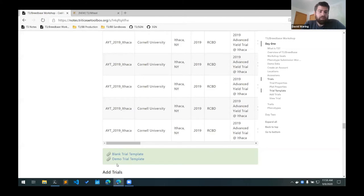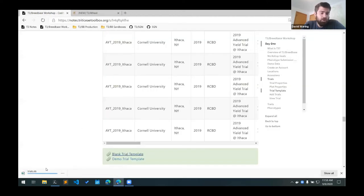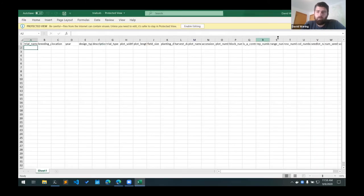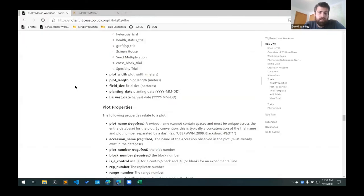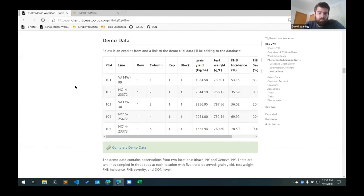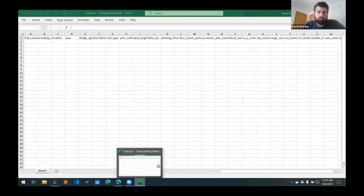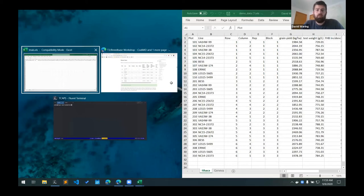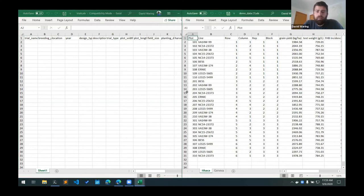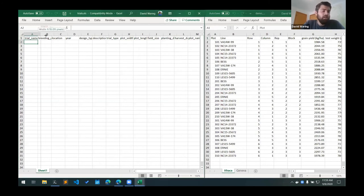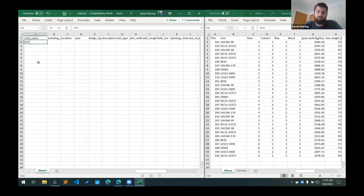So what I'm going to do is, since there's a lot of information here, I'm going to just go ahead and actually create this trial template for you. So I'm going to start with the blank trial template. I'm going to open that up. And then what I'm also going to do is download the demo data. So I have the demo data on the right of the screen here and then the blank trial template on the left.